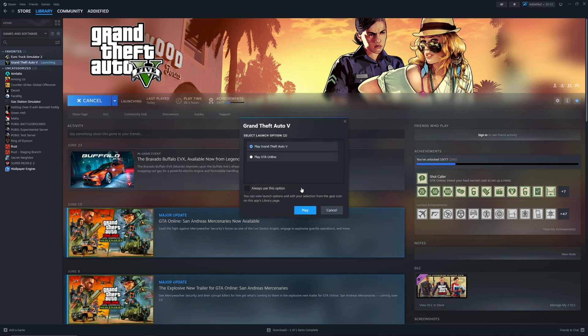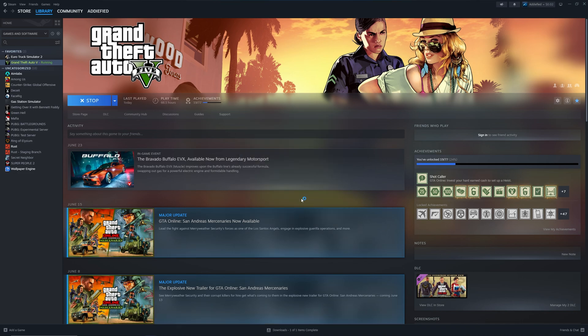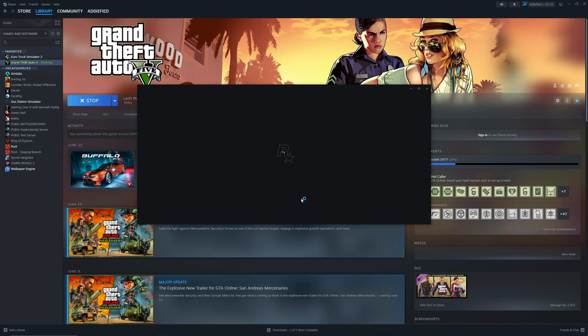For that, we just click on play and then play Grand Theft Auto 5. We'll wait for the game to load up.